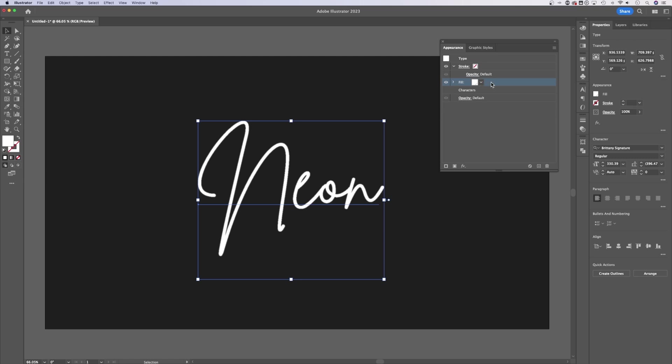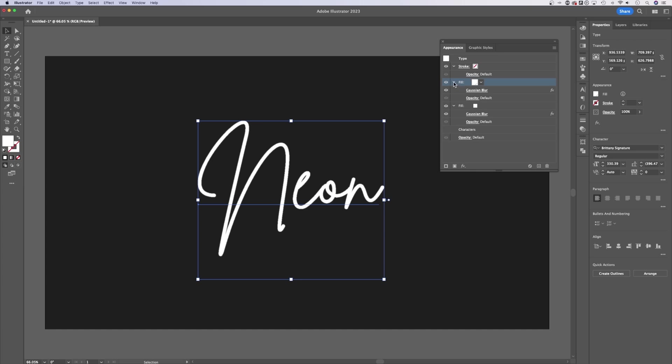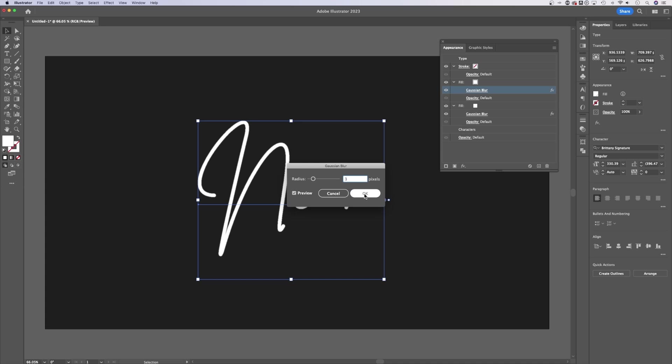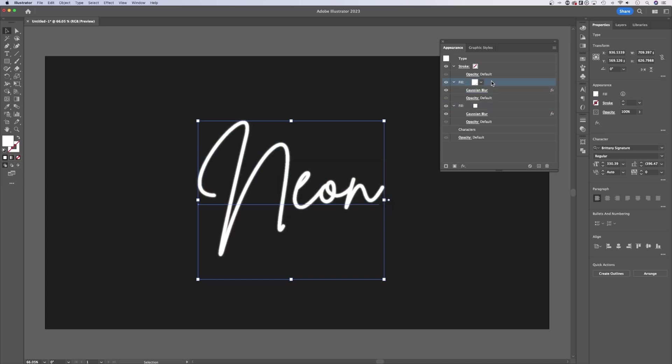So we have this first fill completed here. I'm going to hold Option or Alt, click and drag to duplicate this fill right above itself. And it's important that you drag it above and not below. Now with this fill above, I can drop it down, find that Gaussian Blur and edit this Gaussian Blur to be three pixels instead of one.